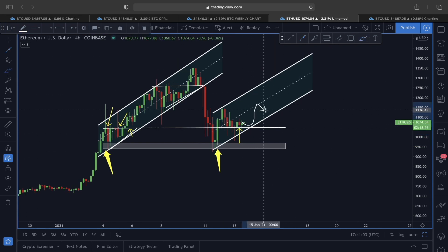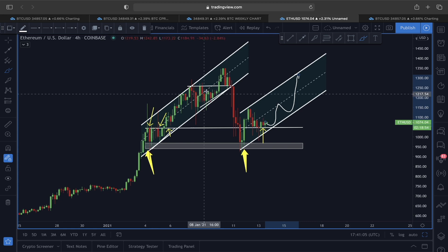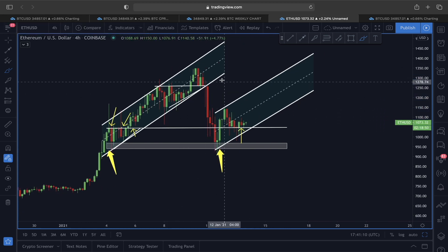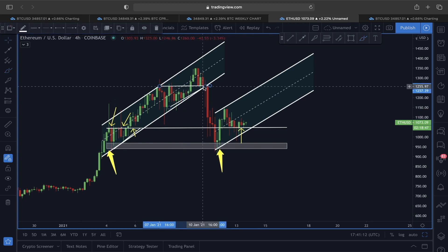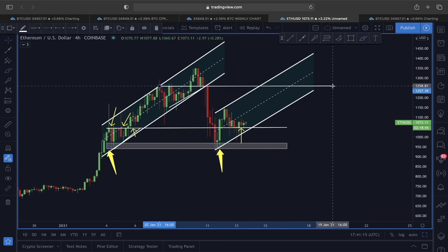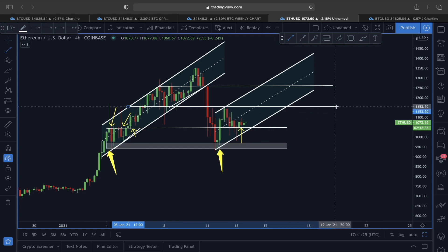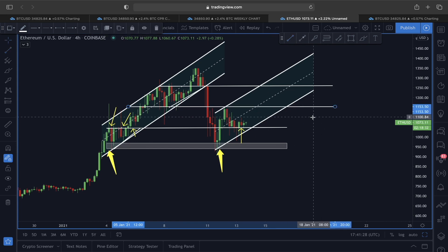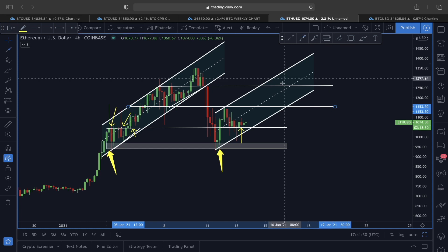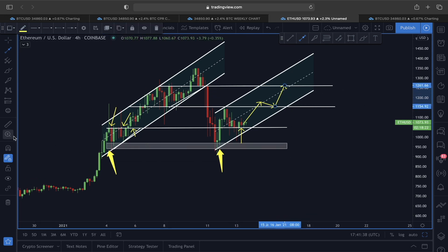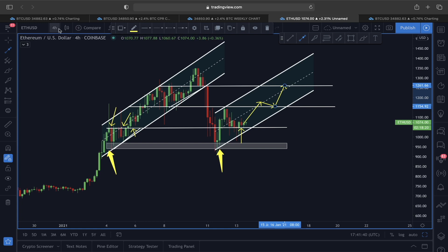If this trend continues, I'm expecting a move upward for Ethereum similar to the previous example. According to this, the first price target for Ether would be somewhere around 1,260, and another target would be the previous resistance line around 1,150. If we find support at the current level, we could clearly be heading toward the 1,260 price level.